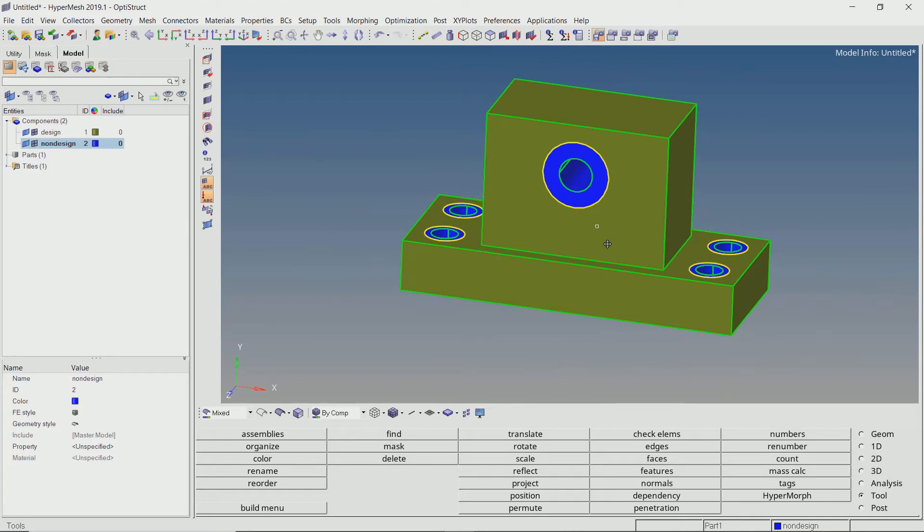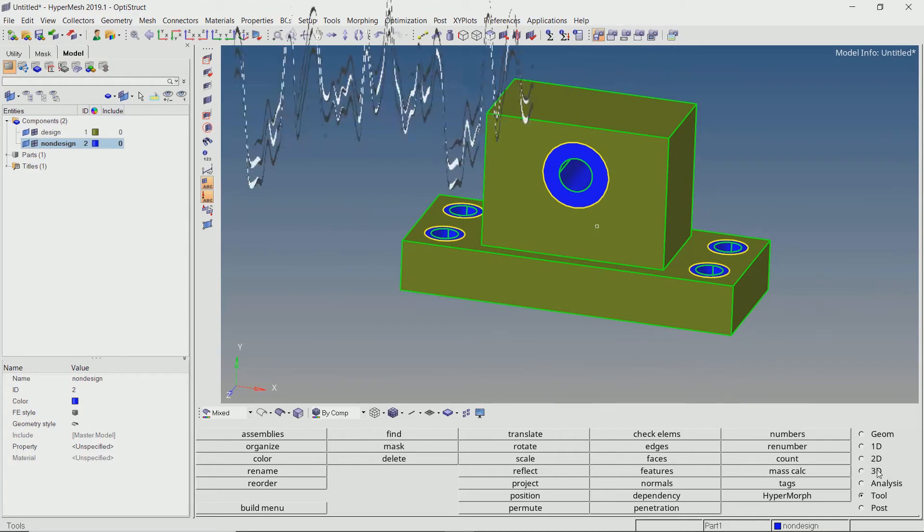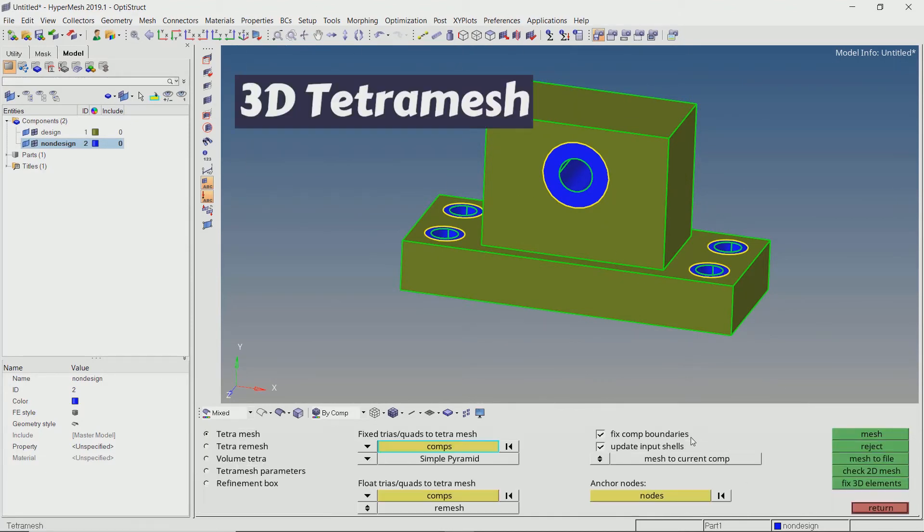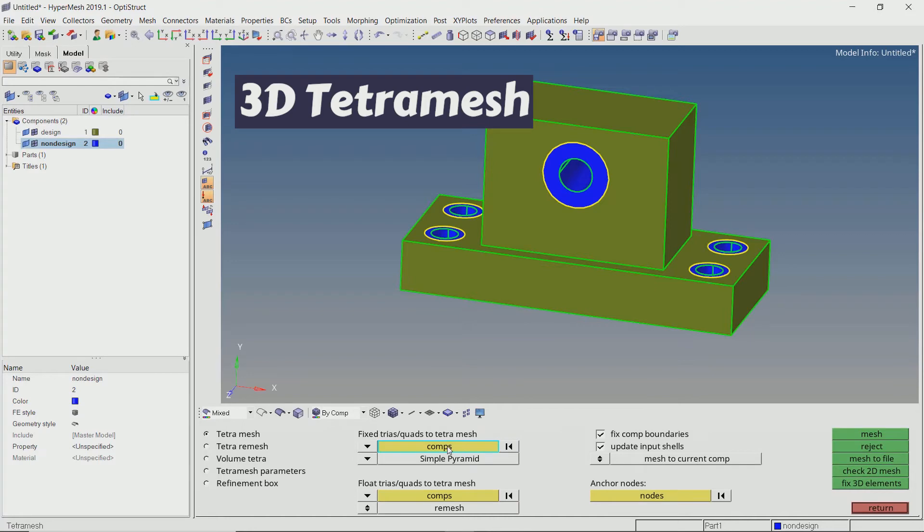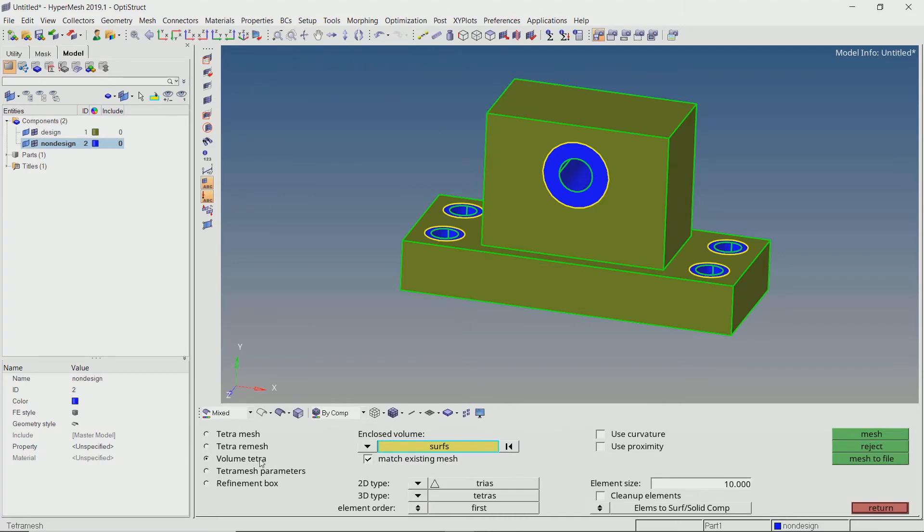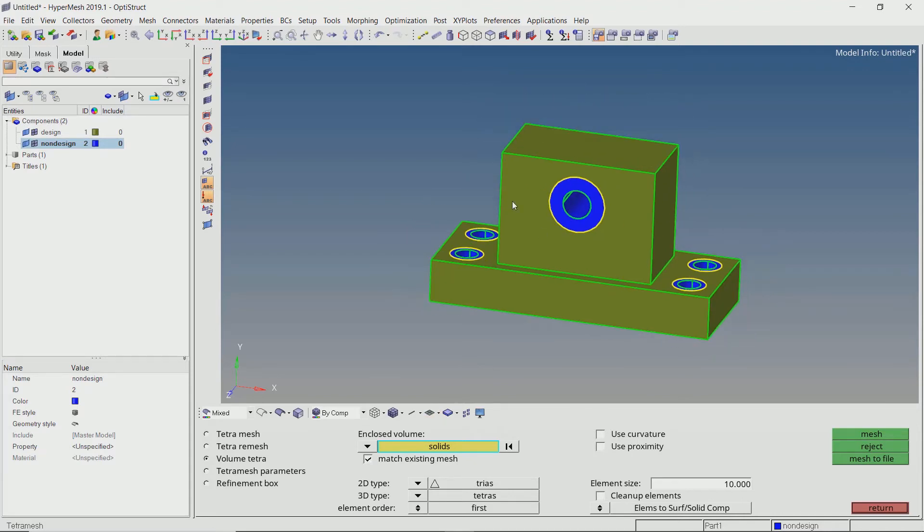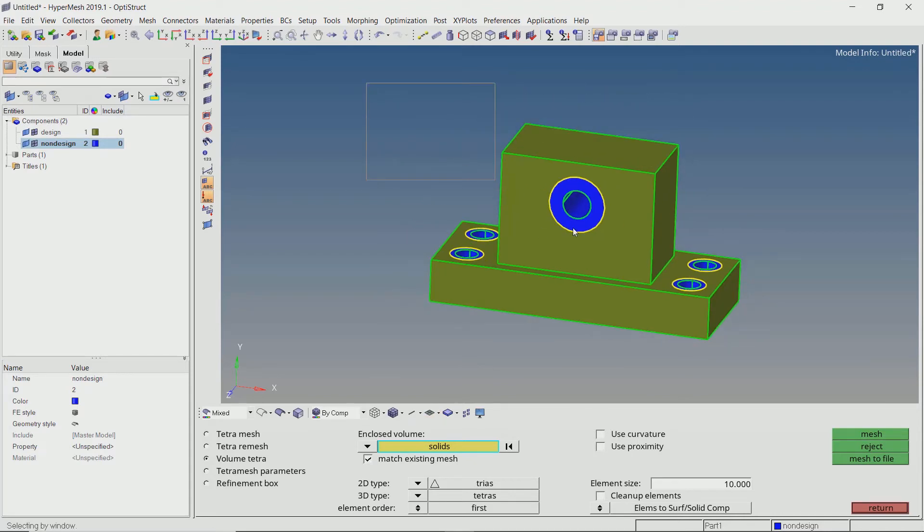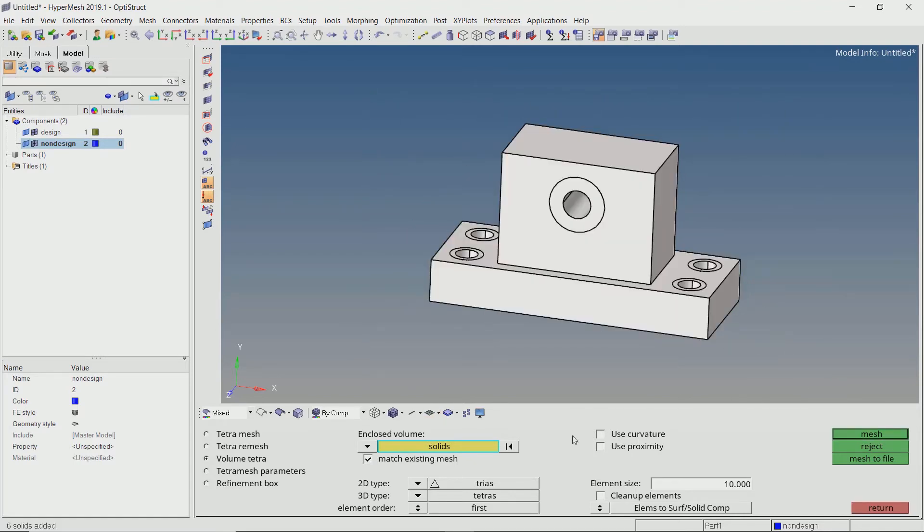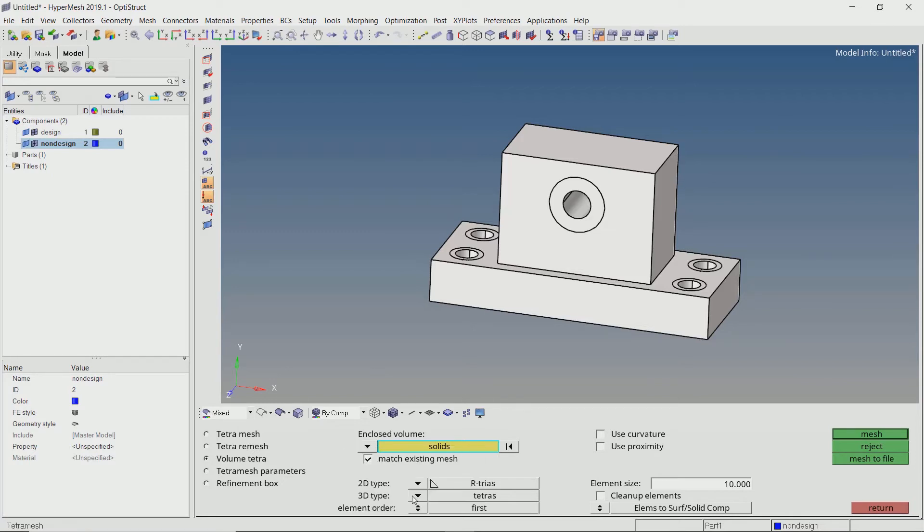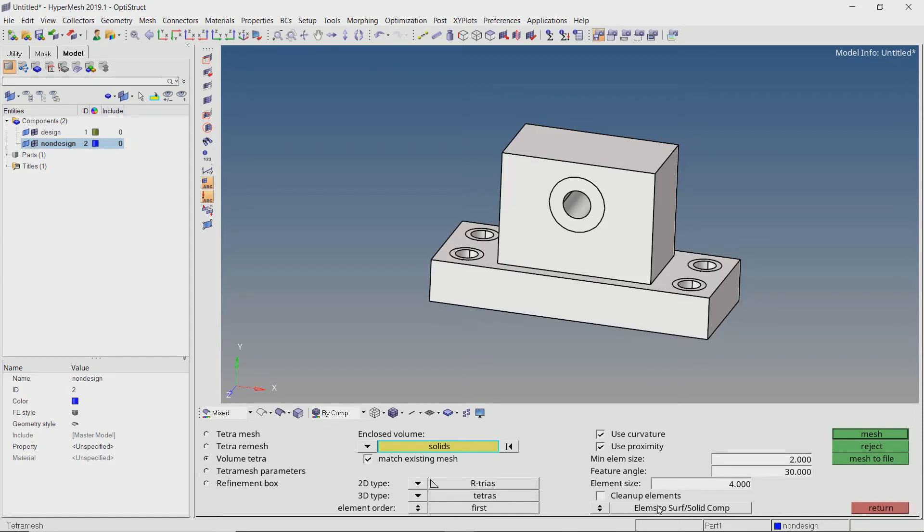Open the tetra mesh tab from 3D panel. Set the radio button to volume tetra. Select all the solids in our model. Set 2D type as R triage. With a proper element size, check the boxes next to curvature and proximity. Create the mesh.